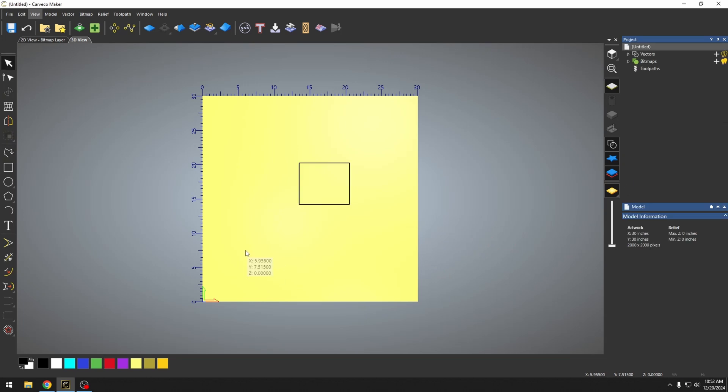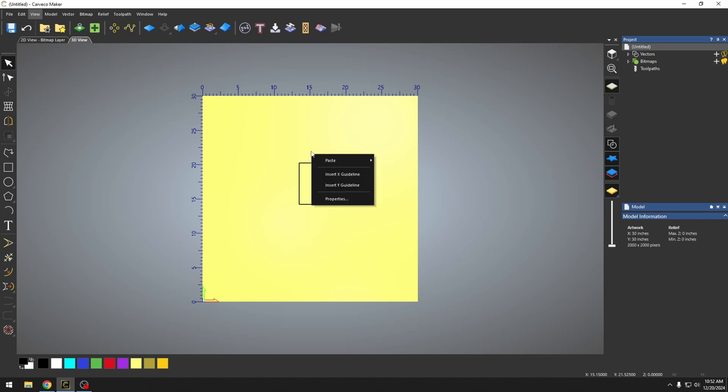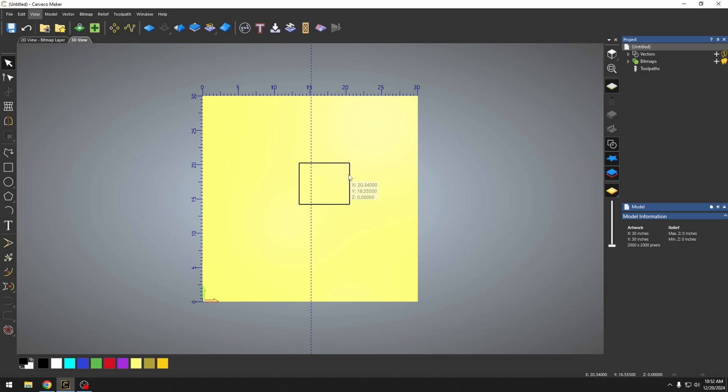We also can snap to a guideline. Guidelines are a really great way to ensure that you're in the right spot. If I right click anywhere on the screen, I can insert an X or a Y guideline.